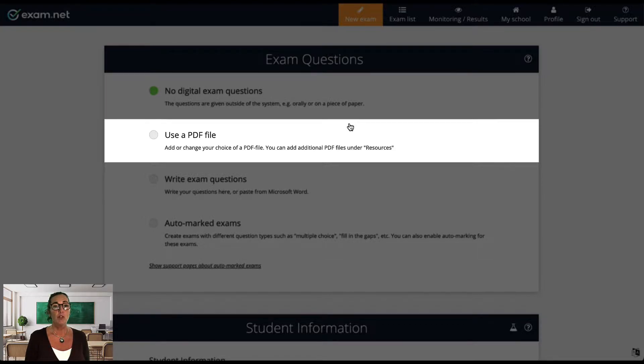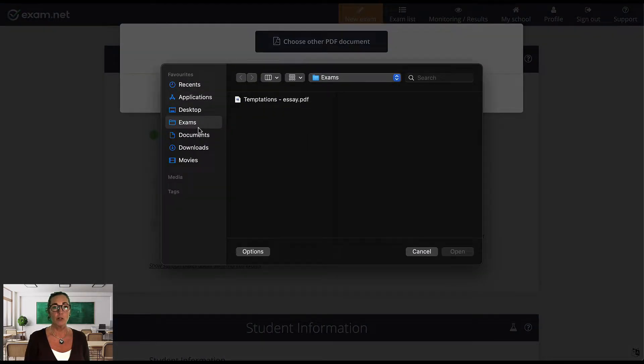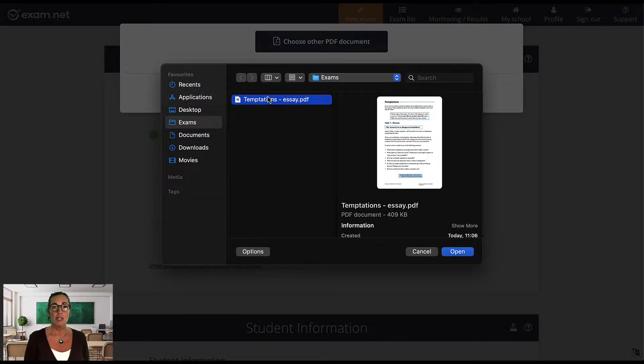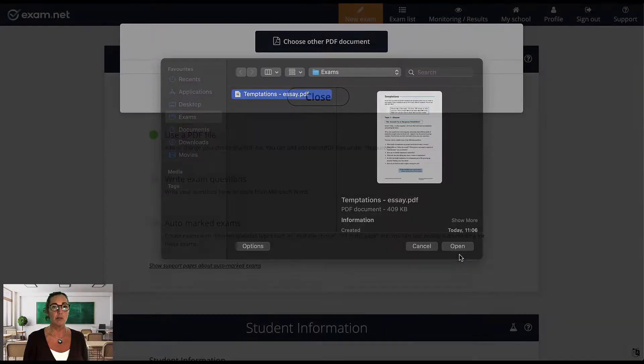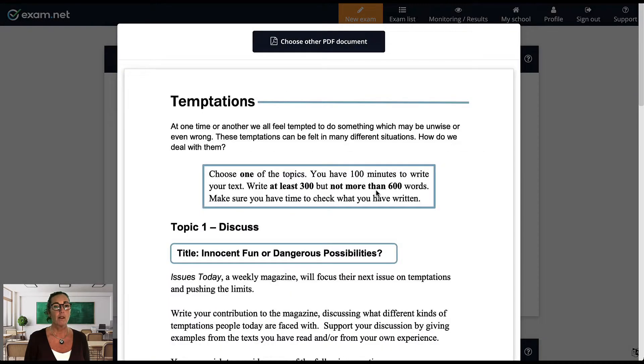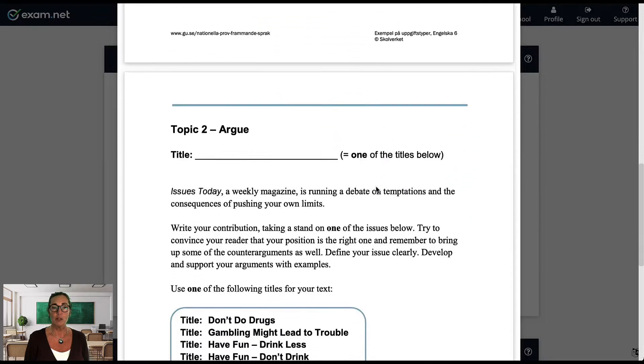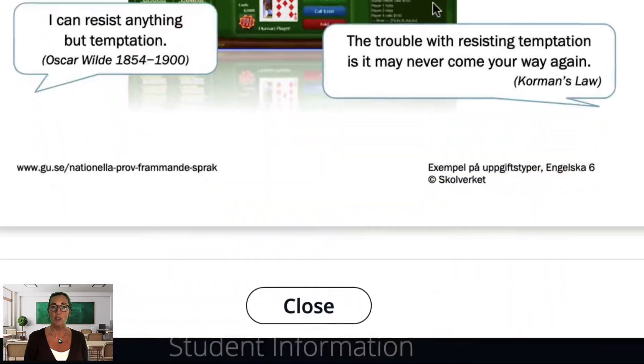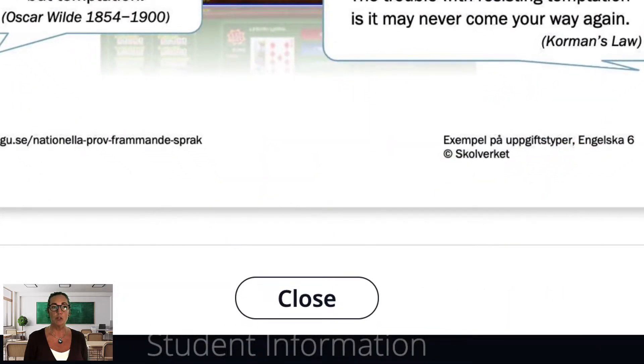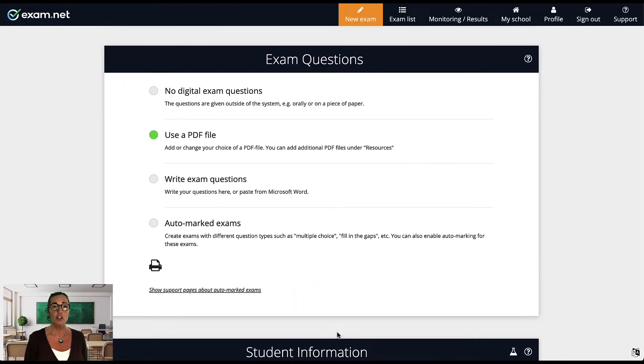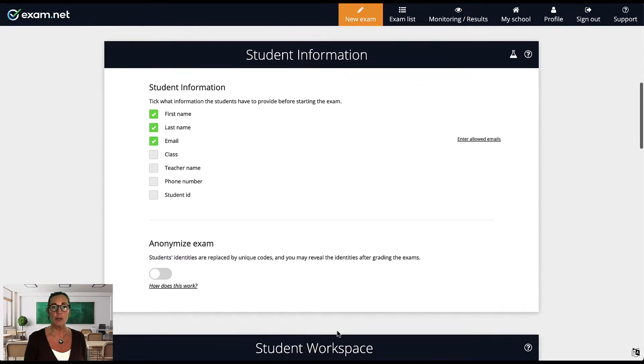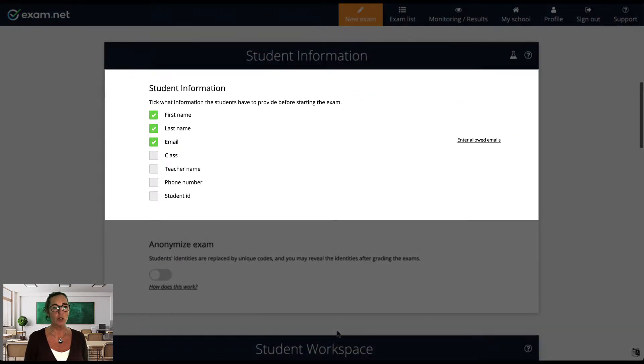So I will select Use a PDF file and this brings up a dialog. I select the PDF of my exam and the exam is uploaded. It will show you a preview of your PDF. If it looks right, scroll to the bottom and select Close. Next, in the Student Information area, you can select what information students are required to enter when starting this exam.